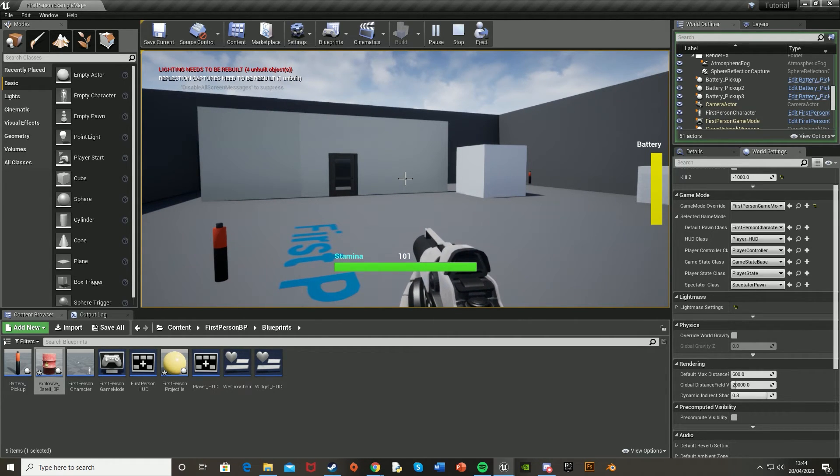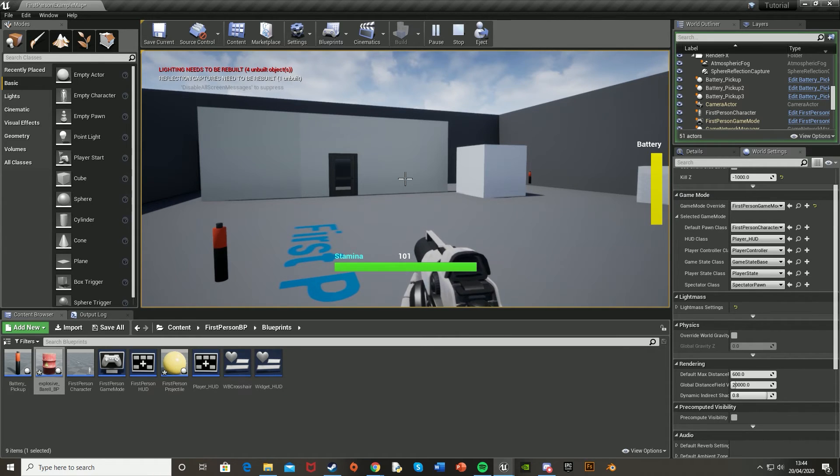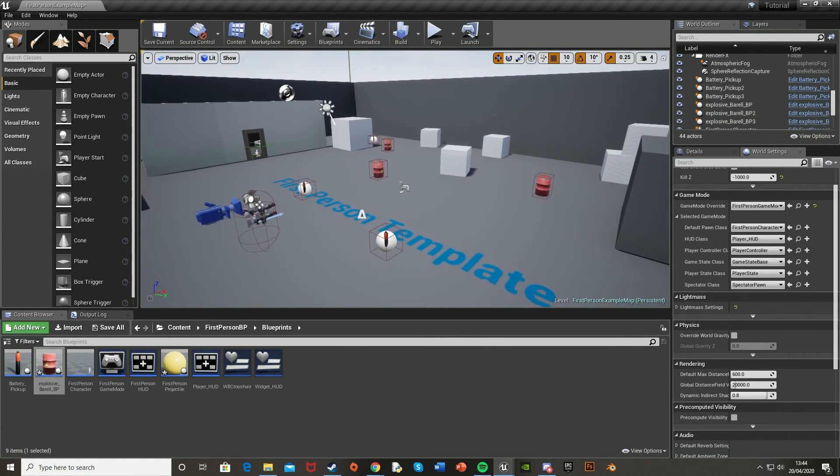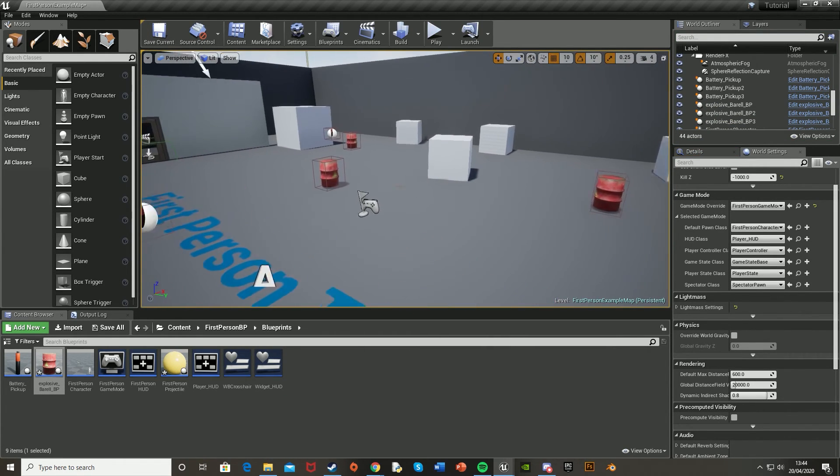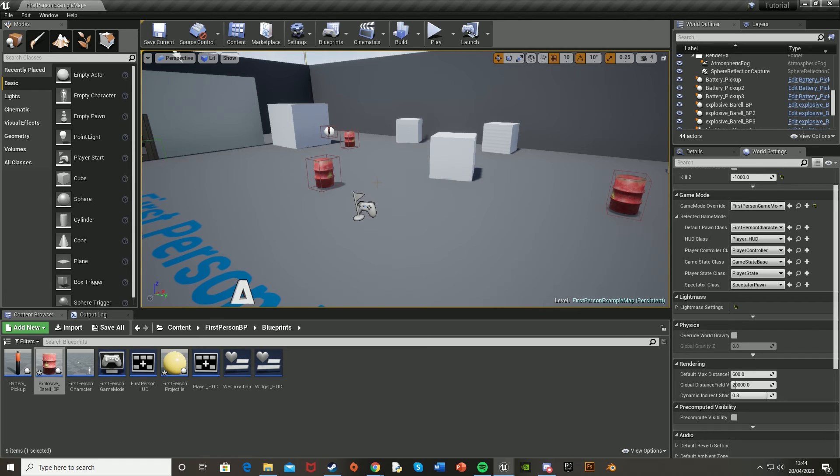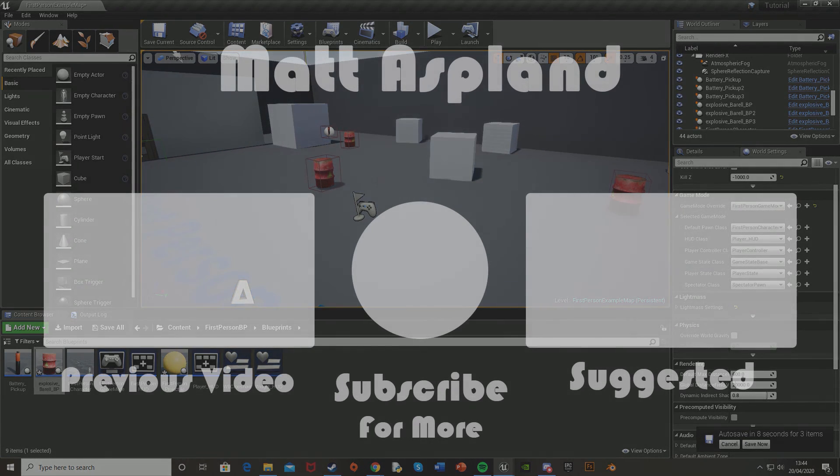I think that'll be it for this video, as I've got it to do everything I wanted it to do. We have the barrel that we can just put in as many times as we want, and when you shoot it, it will explode with the audio and visual effect, and then disappear afterwards. So thank you for watching. I hope you enjoyed it, and I hope this helped. And if it did, make sure to like and subscribe down below. Thank you for watching, and I'll see you in the next one.